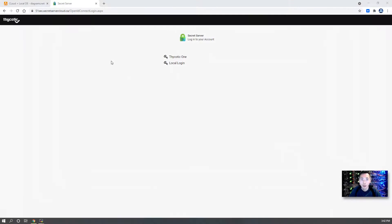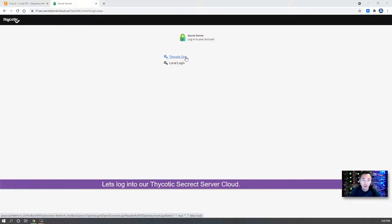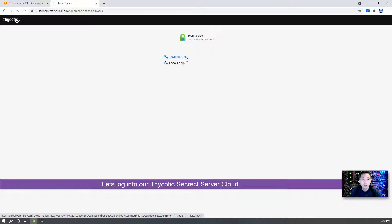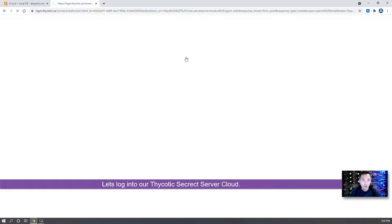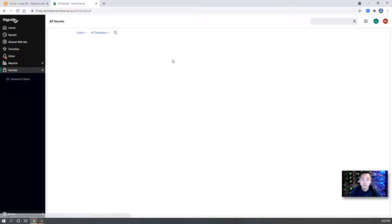First, let's log in to our Thycotic Secret Server Cloud. You can either use Thycotic One account or local login account. It doesn't matter as long as your account has administrator role permission.